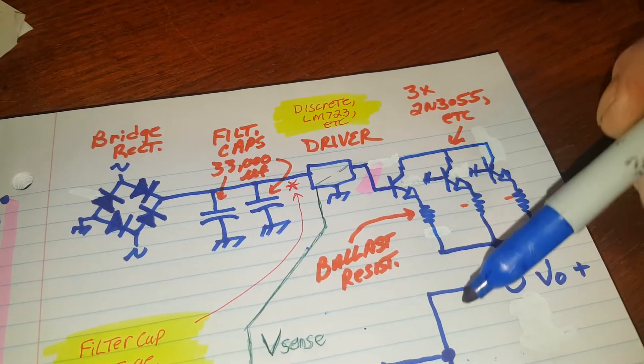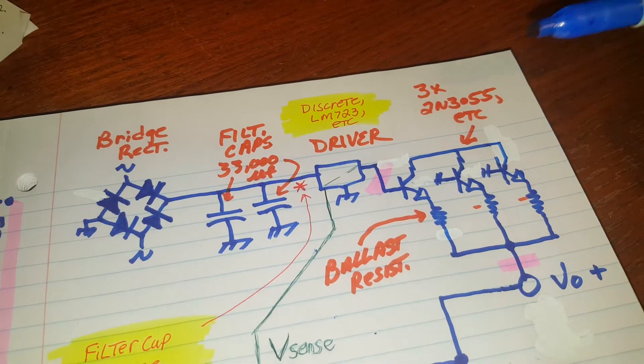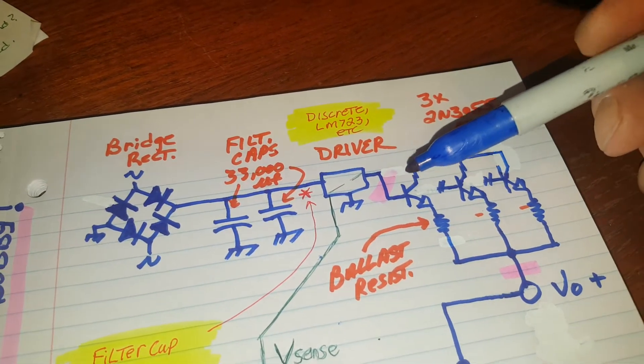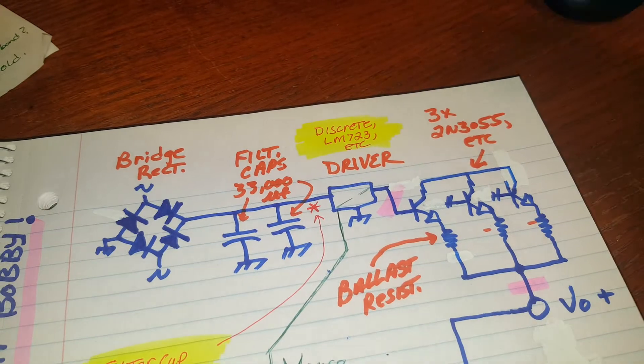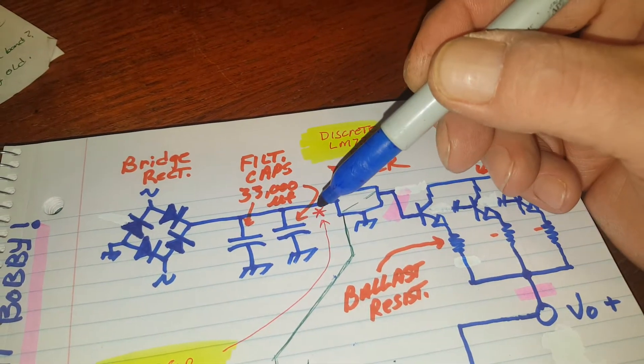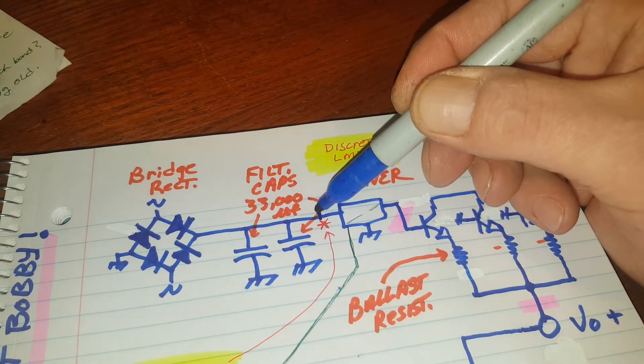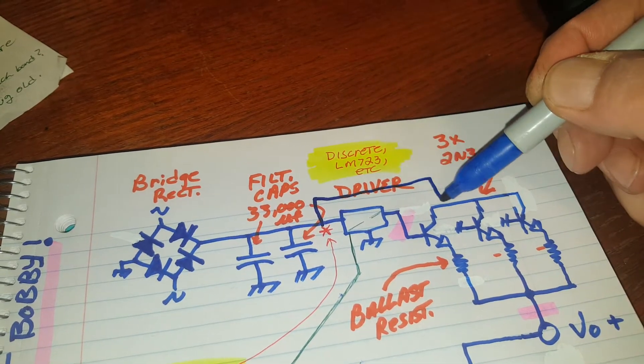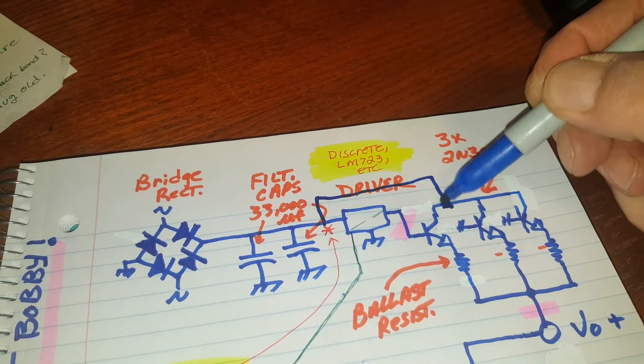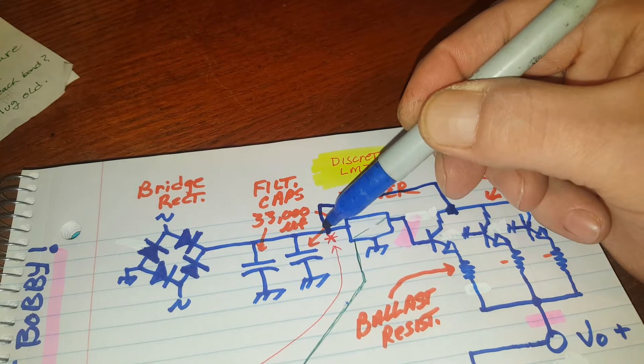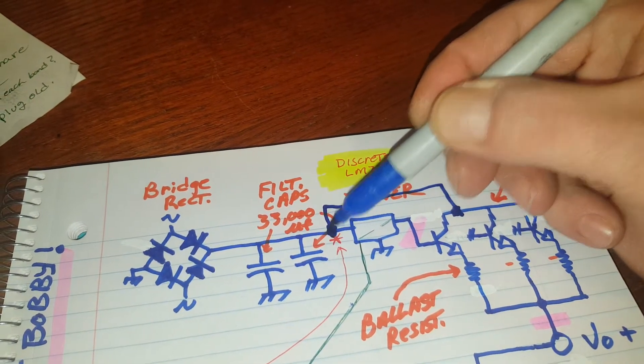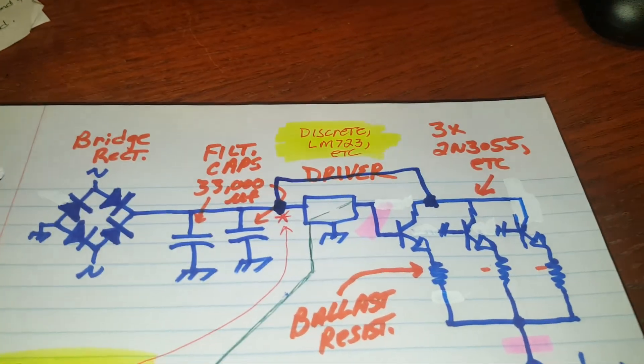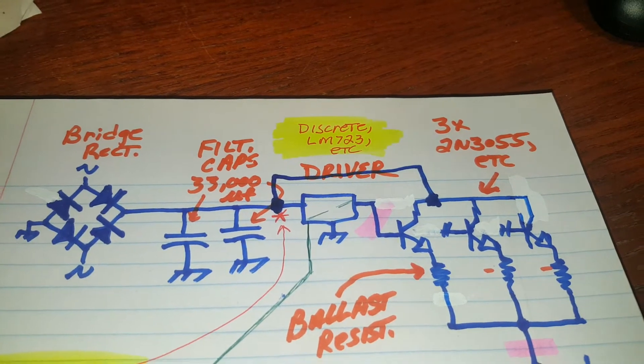How much current do you think this thing is going to flow through the driveline from that? Let's go like this. Boy, it's hard to do when you're looking through a camera screen. There we go.